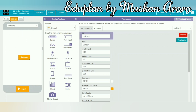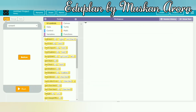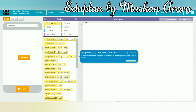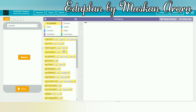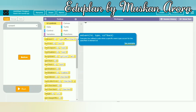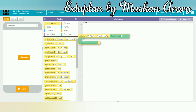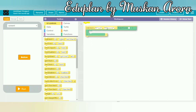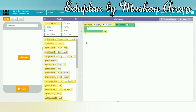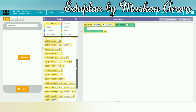The third step is code. I went to the design and clicked on the code option. There are many options in the code section. The first option is the on event block. I dragged it into the workspace.